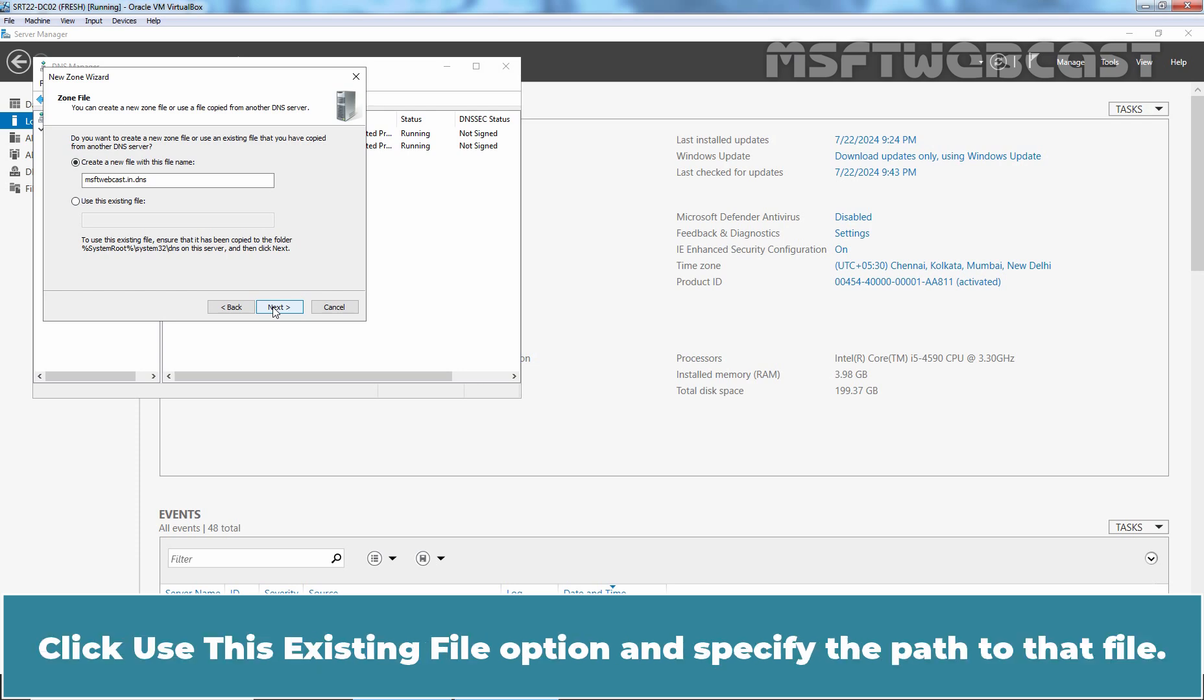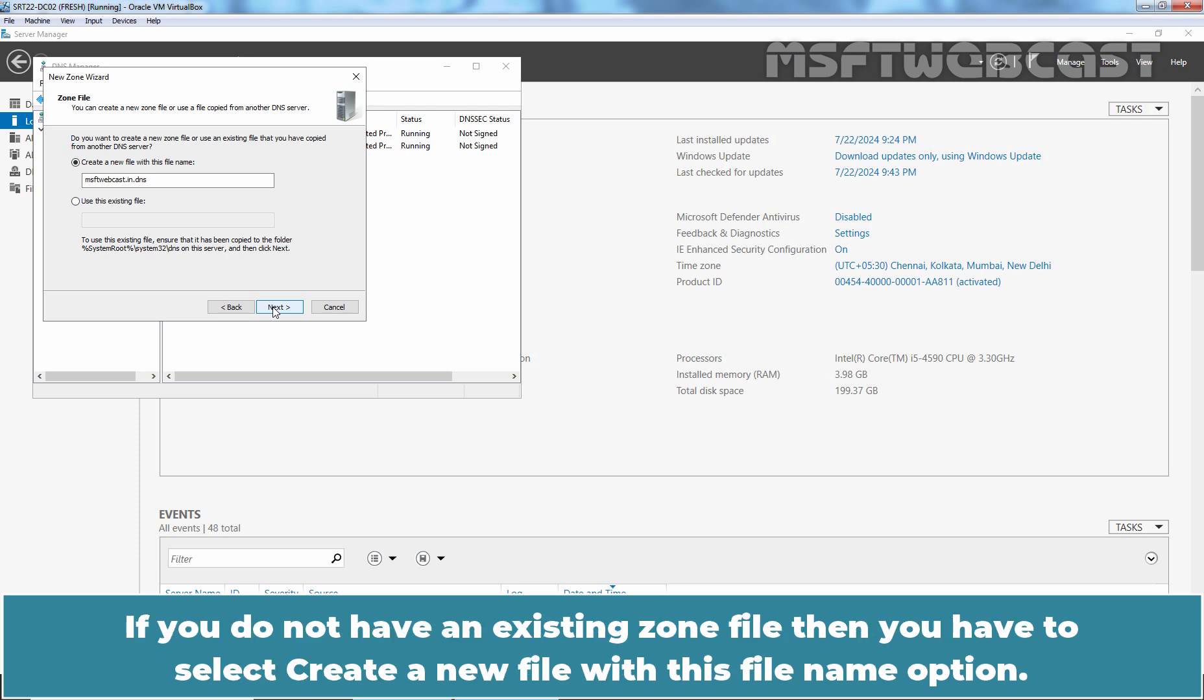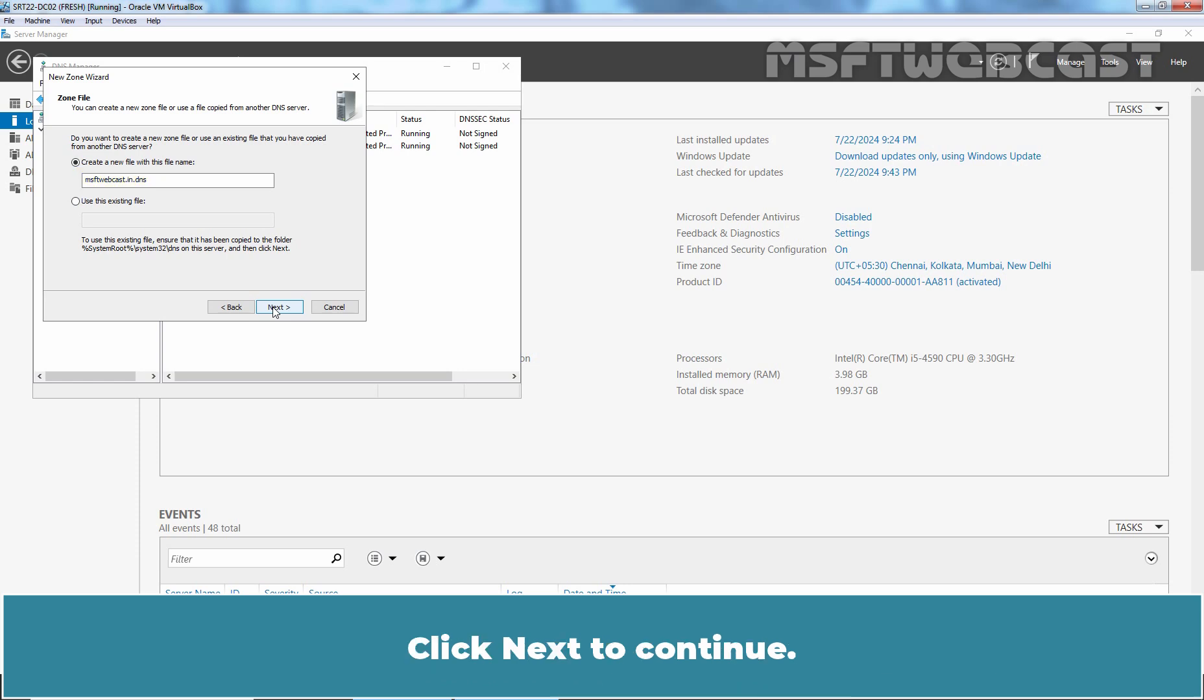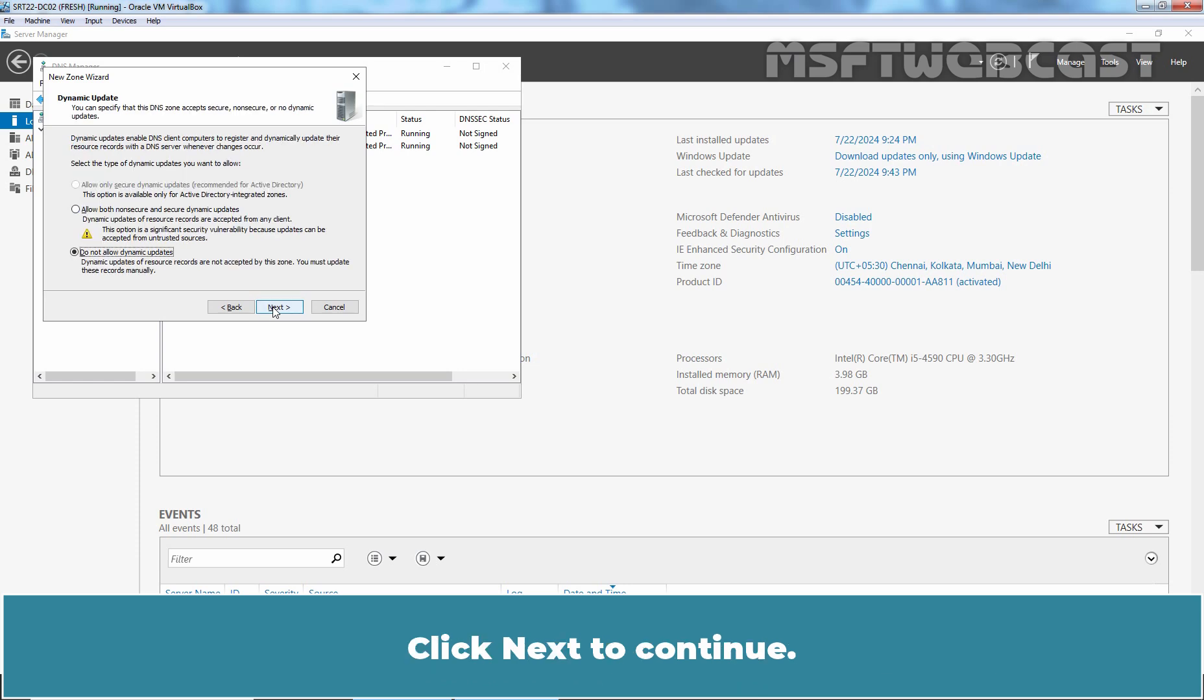click Use this Existing File option and specify the path to that file. If you do not have an existing zone file, then you have to select Create a new file with this file name option. We can see the file name that is created automatically when we choose this option. Click Next to continue.